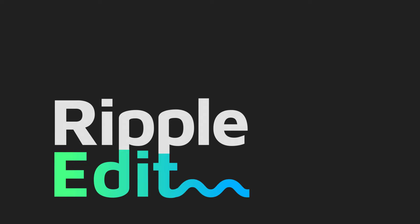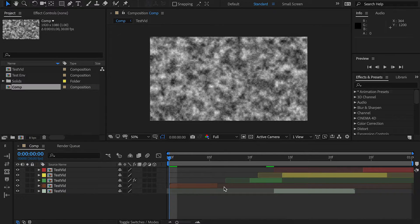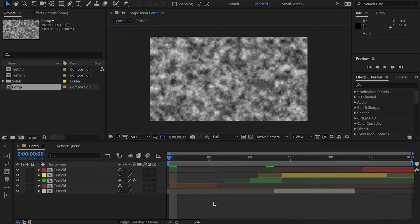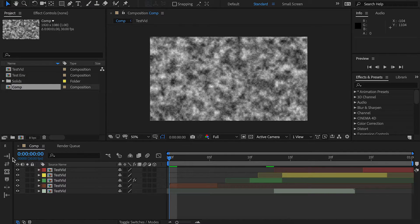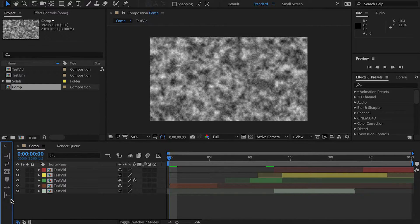Hello, Matthew from PluginEverything here. Welcome to the quick start tutorial for Ripple Edit. I'm just going to spend the next few minutes going over each of the functions that comes with the Ripple Edit panel. Let's begin, shall we?